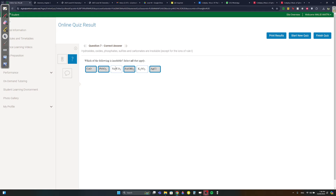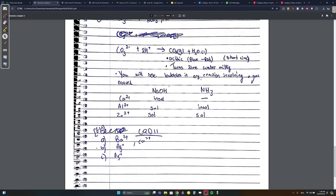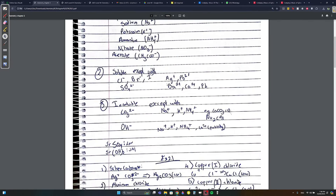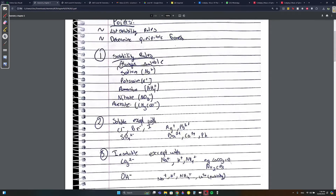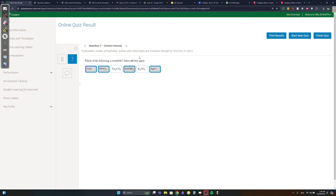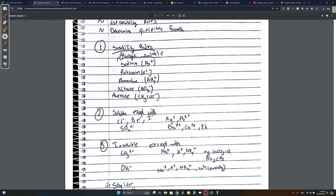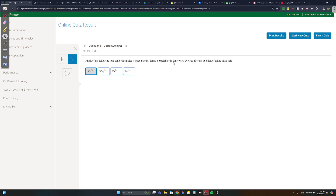Quiz Q7 - which is insoluble: PbSO3 - SO3 is soluble with everything except Pb, SO4, and SO3 are insoluble with Pb. Na2CO3 has Na so it's soluble. FeOH - OH is soluble except with the 'big six.' K2SO3 - K is part of the big six so it's soluble. AgCl is insoluble - Cl is soluble with everything except Ag and Pb. Q9: which forms a precipitate in lime water? CO2 does - so the answer involves CO3²⁻.